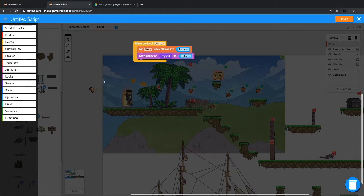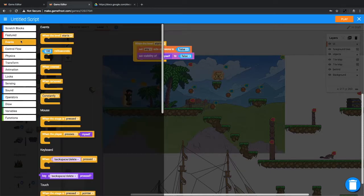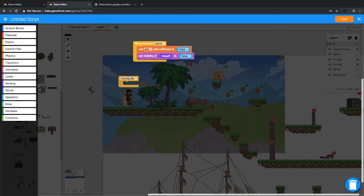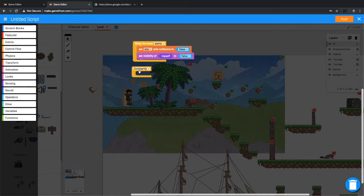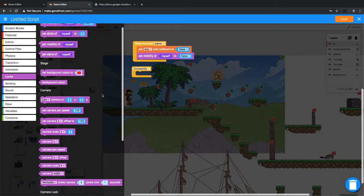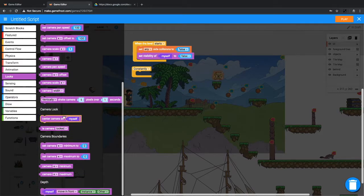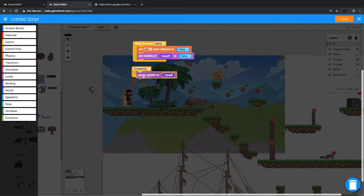Now, we want the camera to center itself on the heart. And then the heart will chase the player around. So we need a constantly loop to tell the camera to constantly center on the heart object. So we go to looks and we want center camera on myself. We'll put that in constantly.